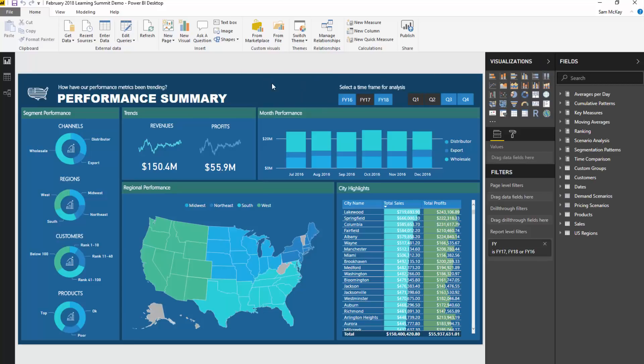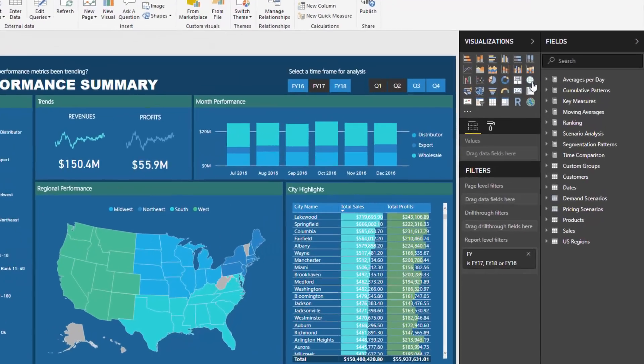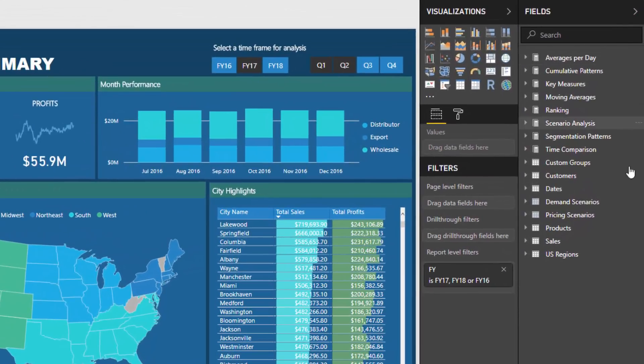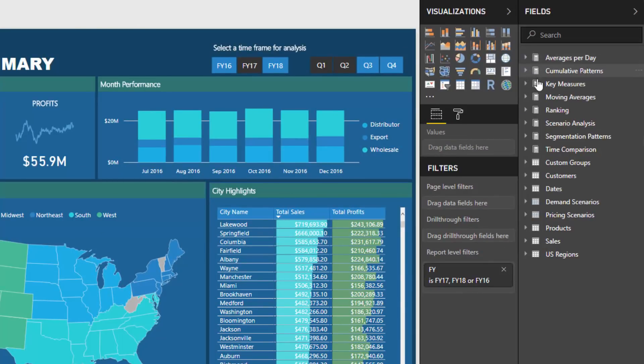If we have a look at this report here, this came from the February 2018 Learning Summit. You'll see on the right hand side here that there's a number of these measure groups, measure tables. All of these double calculators that are represented at the top here.